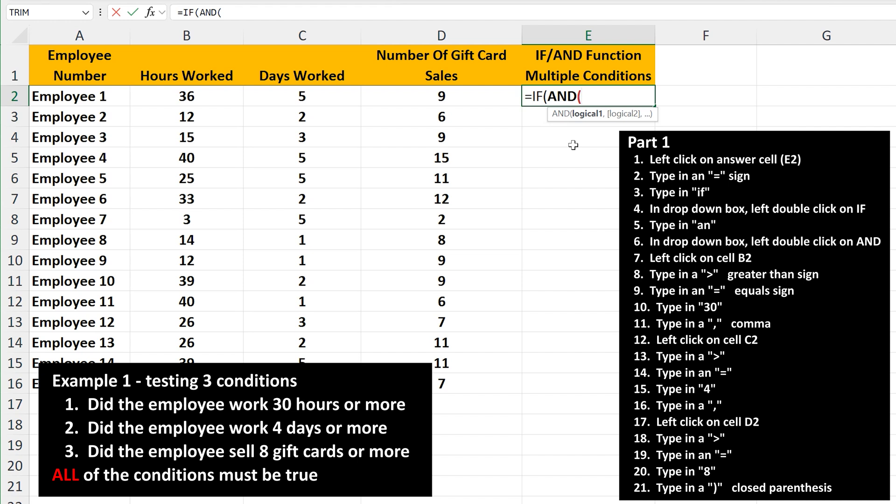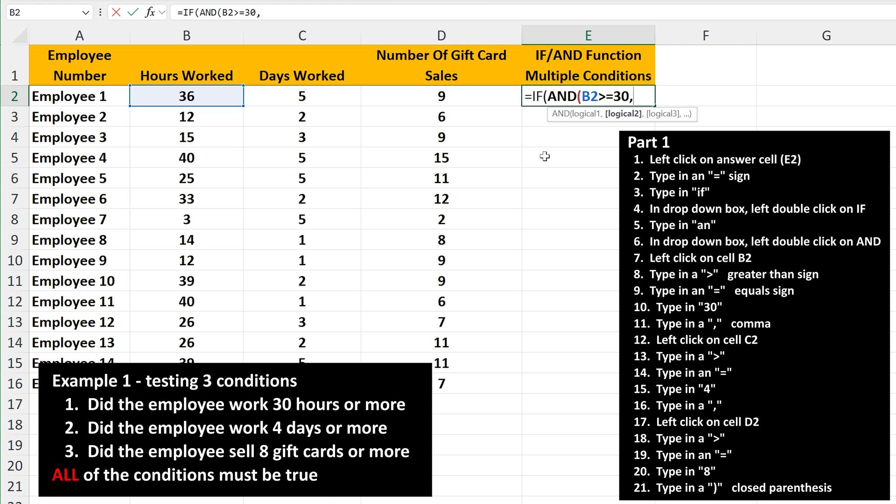The first condition is did the employee work 30 hours or more, which are listed in column B. So to enter this, left click on cell B2, and then type in a greater than sign, followed by an equal sign, followed by 30, then type in a comma. And the comma separates the conditions for Excel. And our first condition is complete.